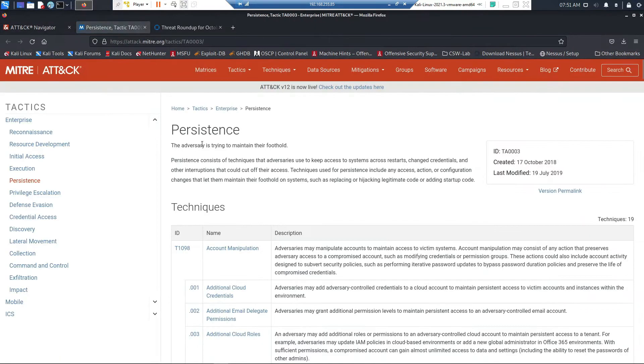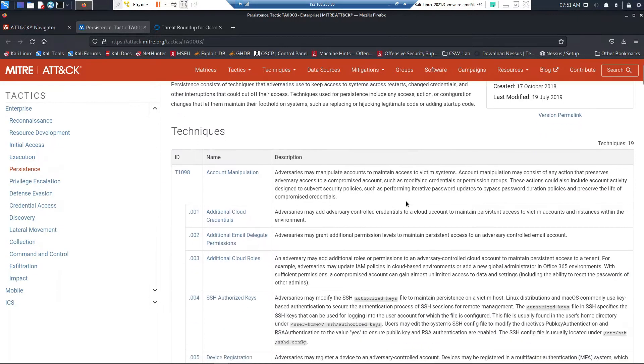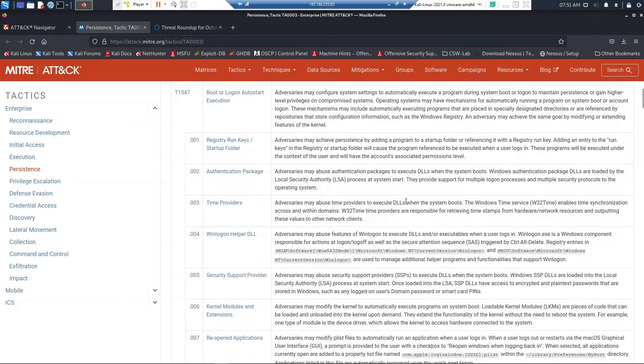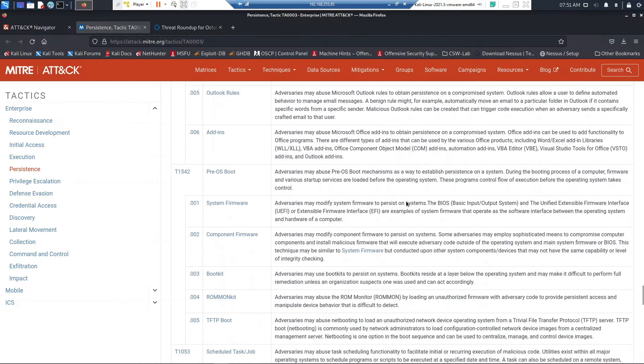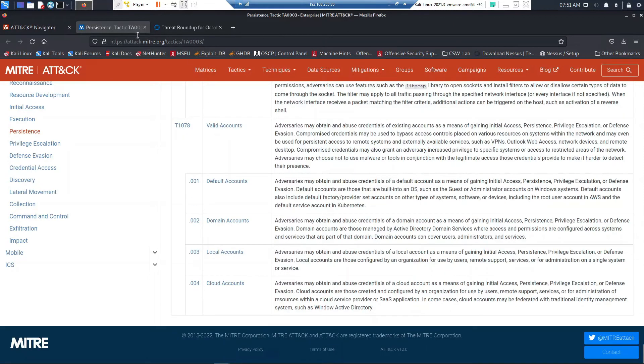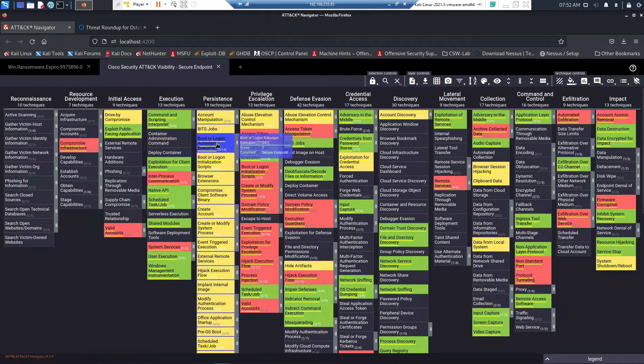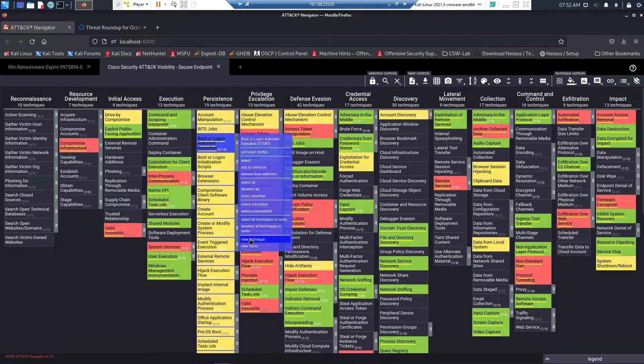Get a better understanding of what tactic and technique and sub-technique that we're investigating here. Let's go back here, let's pivot into the technique itself, and you can see here logon auto start execution.